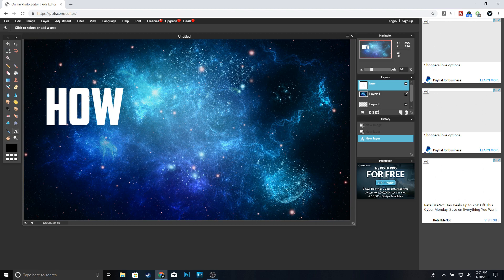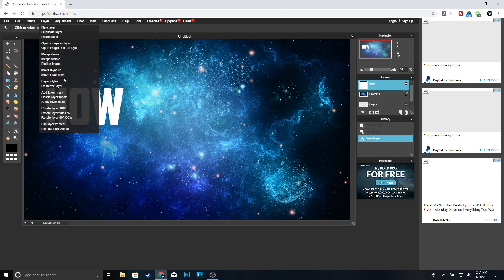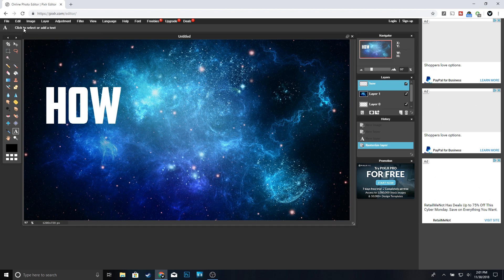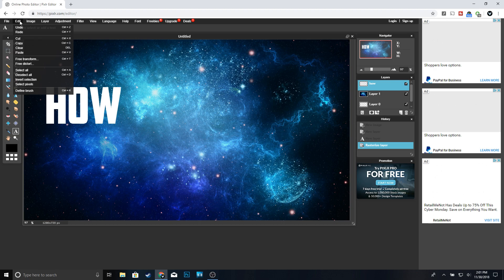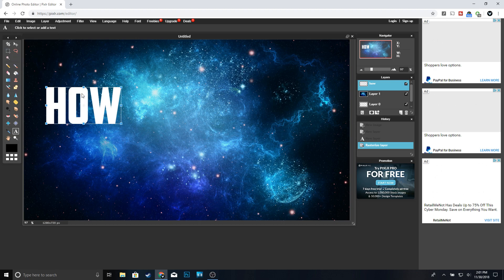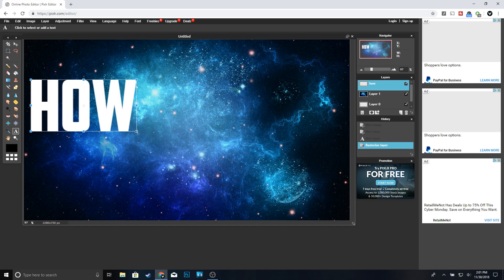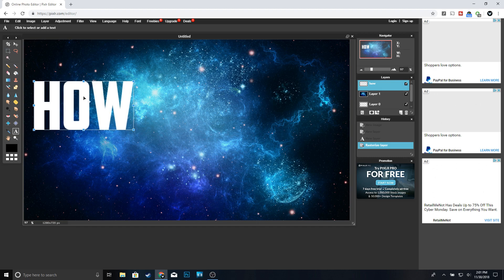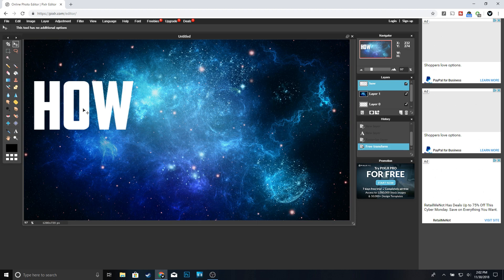You can see that the text is not that big so we're going to make it a little bit bigger. To do that go to Layer, Rasterize Layer, then Edit, Free Transform. You'll see little squares around your text — hold Shift and then go ahead and resize it. Once it's the size you want, click Enter, and then move it to the top.